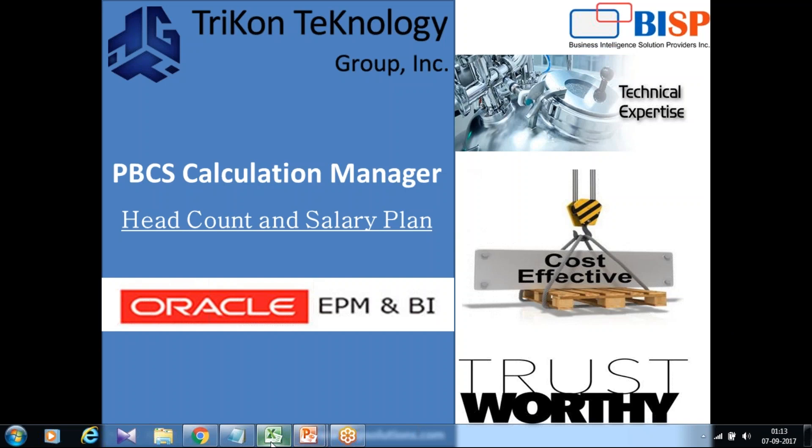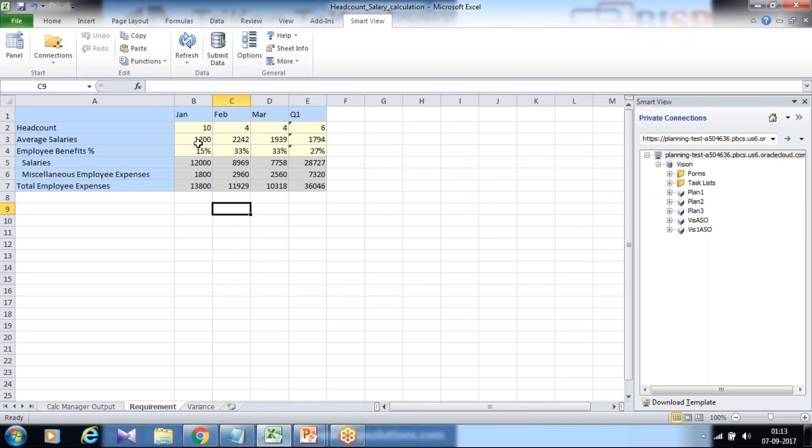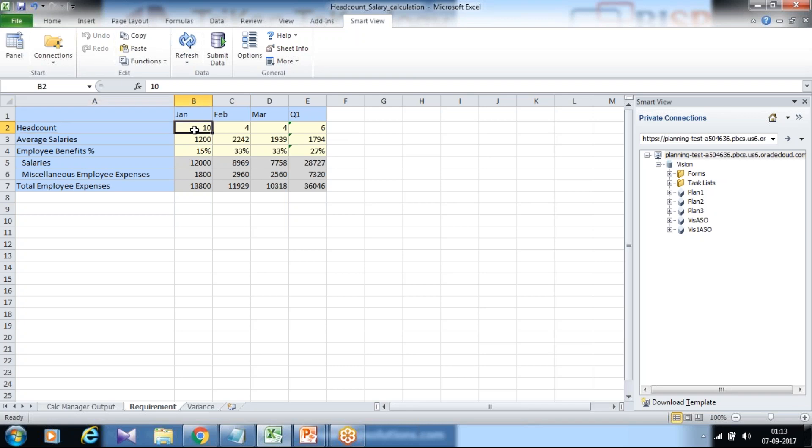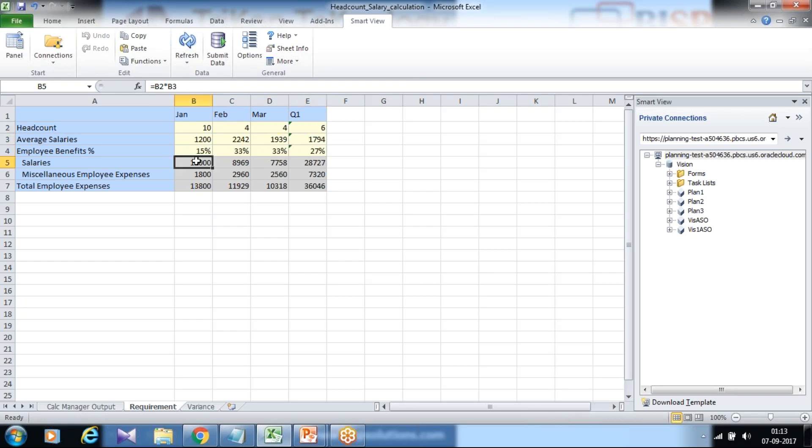So my requirement is fairly straightforward. My planner wants to perform salary and miscellaneous calculation for projected values. So we have a financial element over here called headcount, average salaries, and employee benefit. These numbers are to be input by the planners.